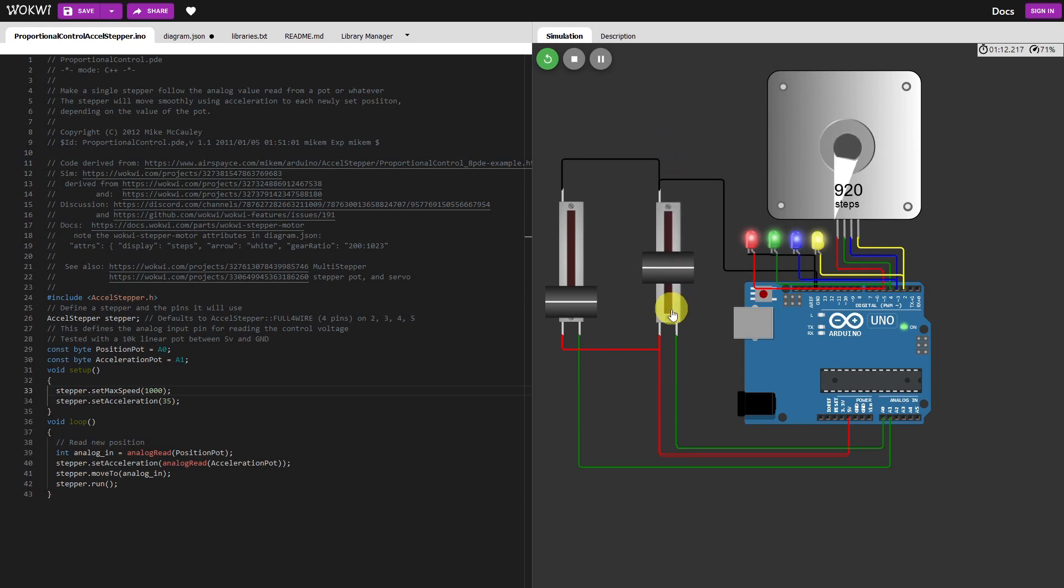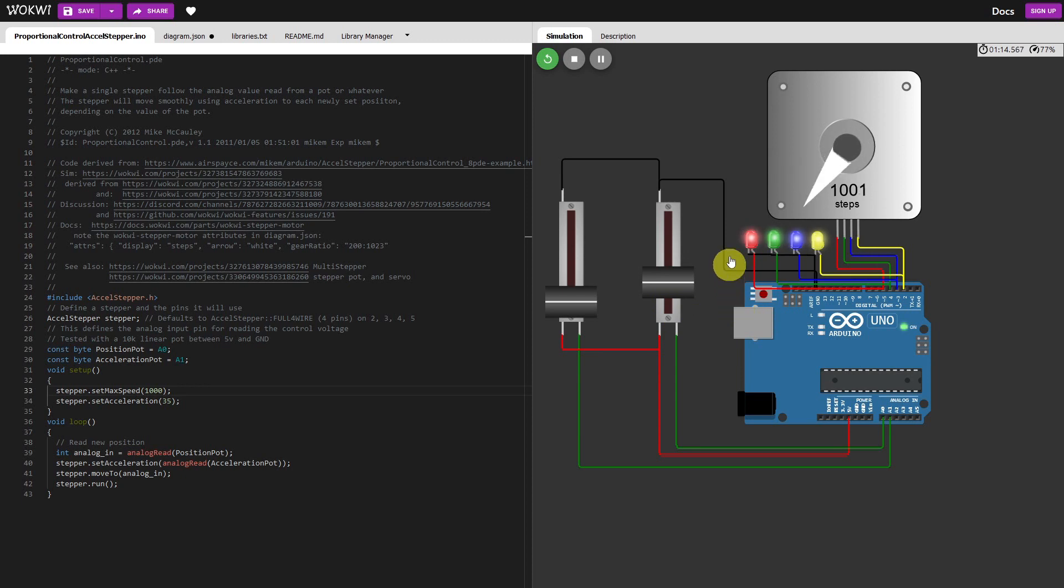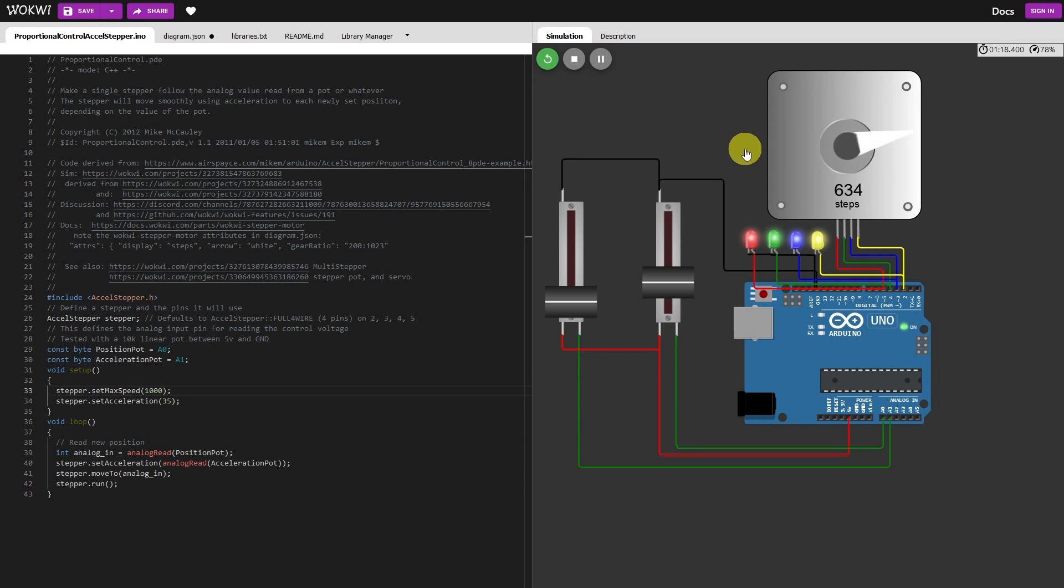Now if you move that pot while it's doing the movement it decelerates, stops and accelerates and accelerates in the other direction again.